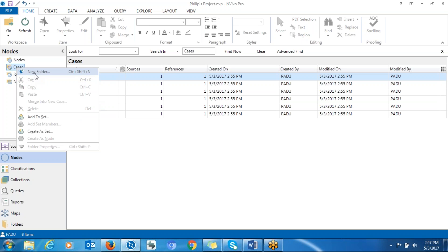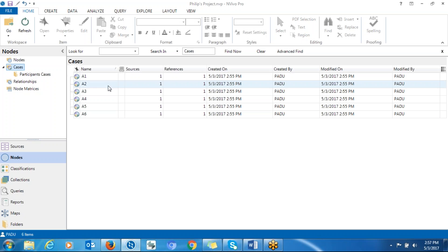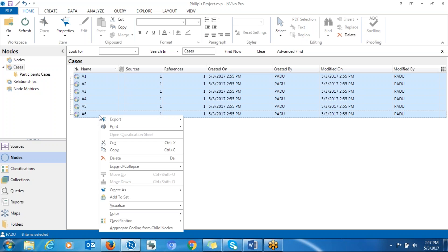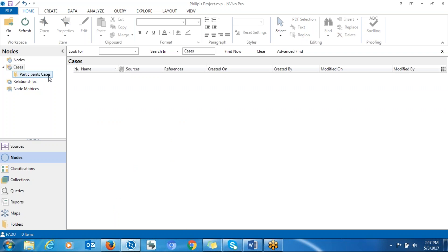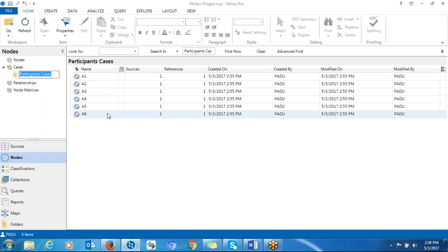To create that container, click on New Folder and name it something like 'Participant Cases.' Then you can select all cases and drop them into that folder. When you are importing the demographic information, you will have the chance to choose this container so that all demographic information will be dropped into it and connected to their respective participants.